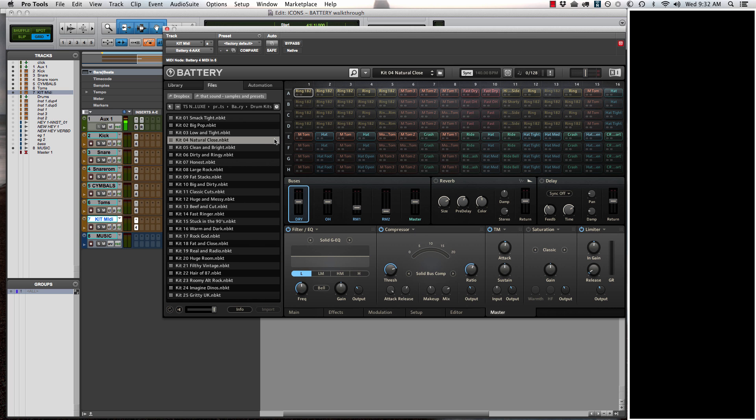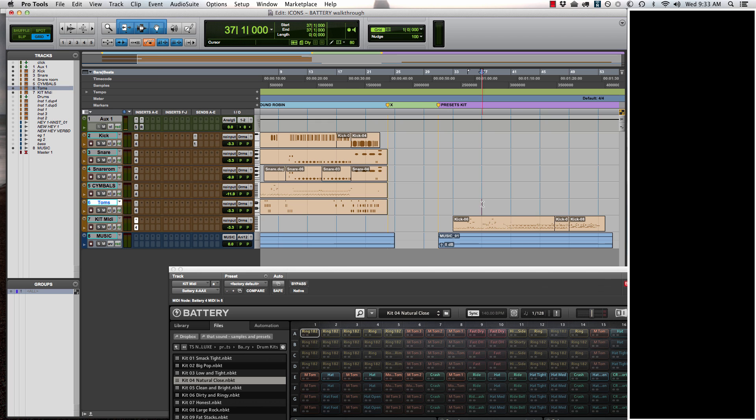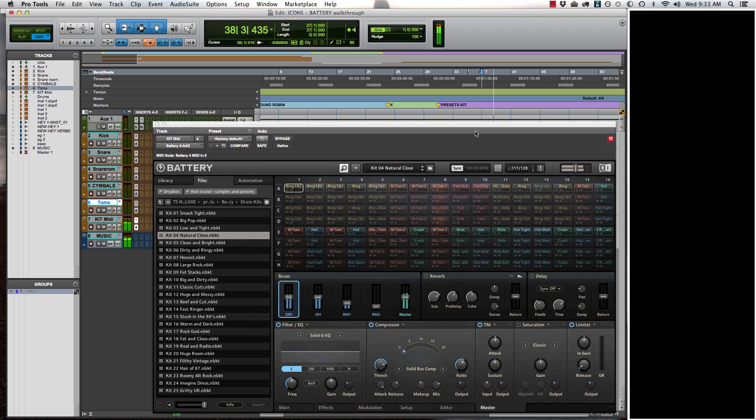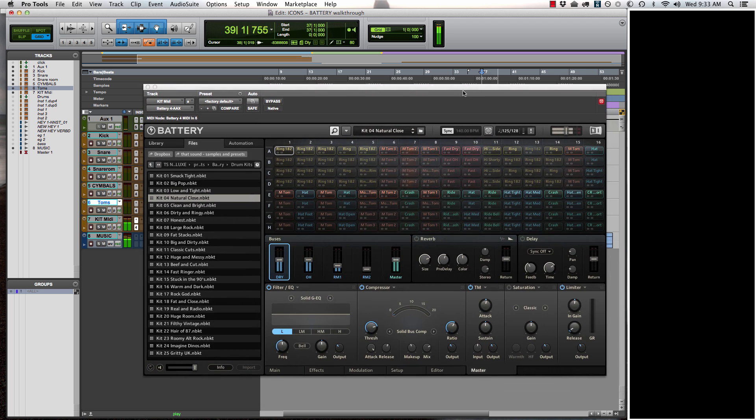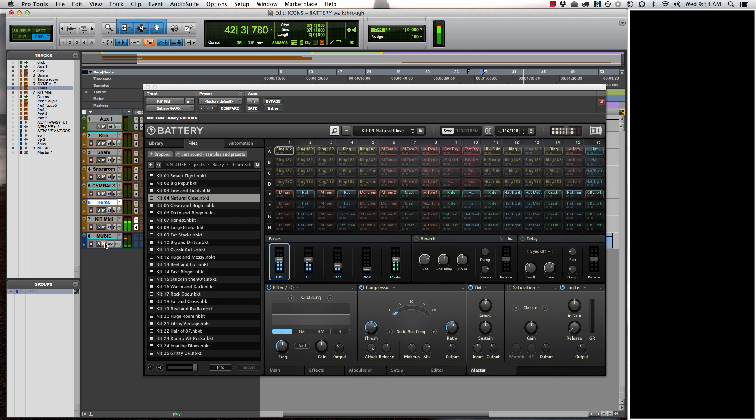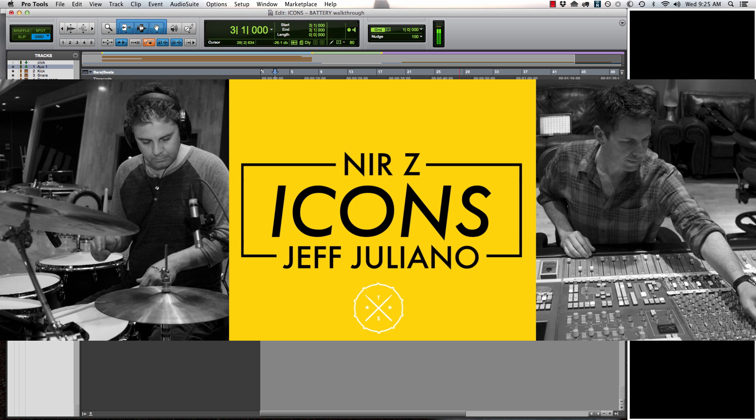Or let's say you want something that's really nice and clean and natural. This library solves so many problems out there on having drums in a song, in a demo that sound amazing really quickly.